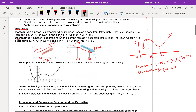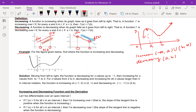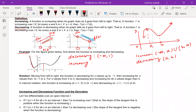Here is one example: for the figure given below, find where the function is increasing and where it is decreasing. When we write the interval, remember we write the x-value only. The function is decreasing from negative infinity to 1, then increasing from 1 to 2, then decreasing from 2 to 4, and again increasing from 4 to infinity. We generally write open intervals.